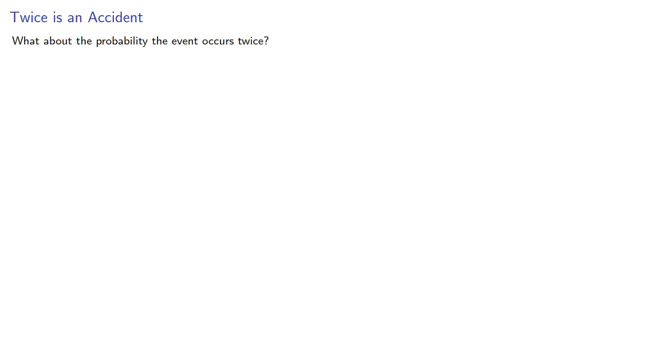What about the probability that the event occurs twice? So again, this is another binomial probability, and so the probability that there are X equal to two successes will be...